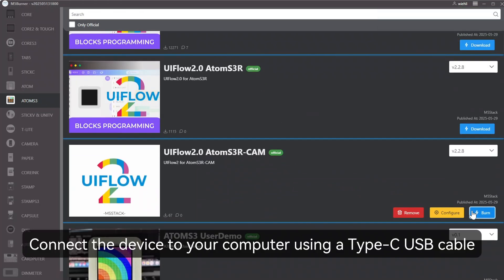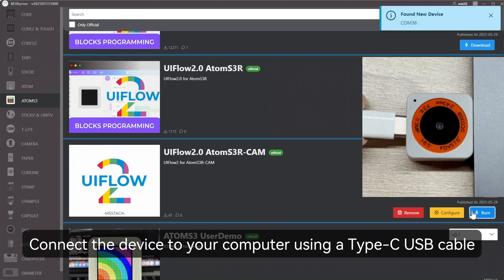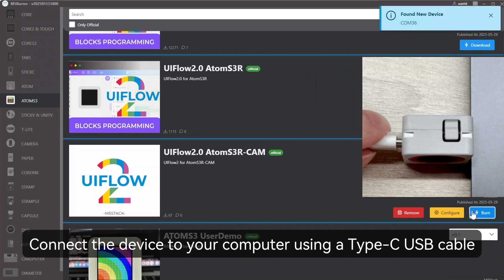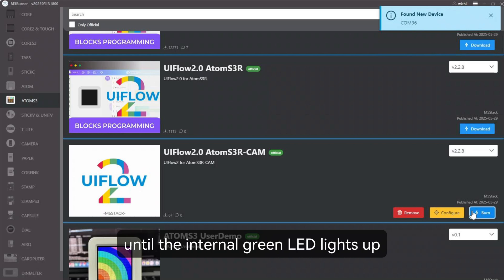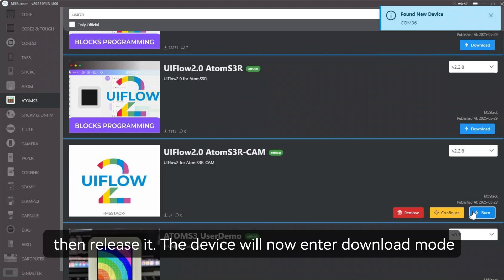Connect the device to your computer using the Type-C USB cable. Press and hold the reset button until the internal green LED lights up, then release it. The device will now enter download mode.